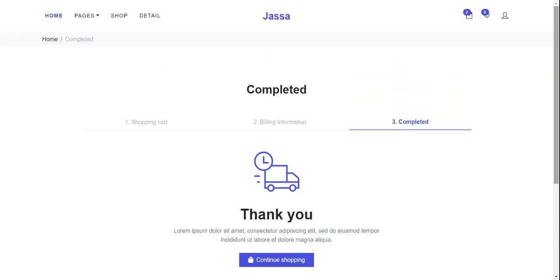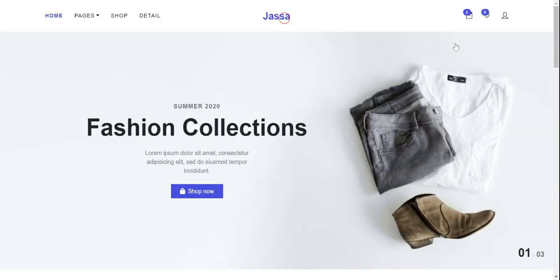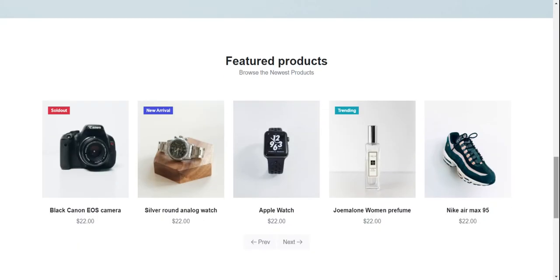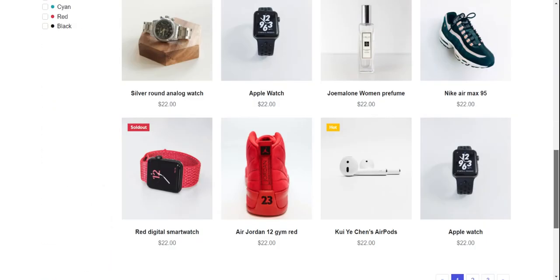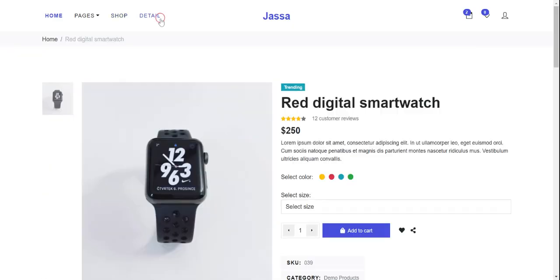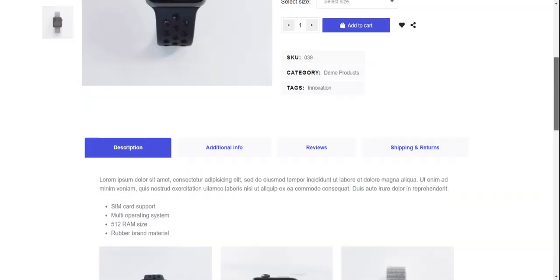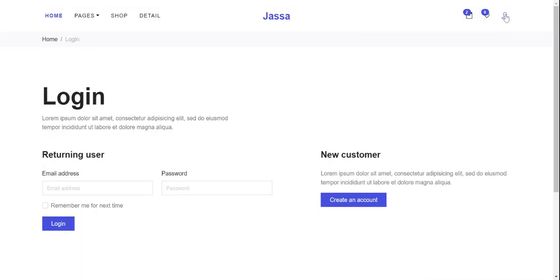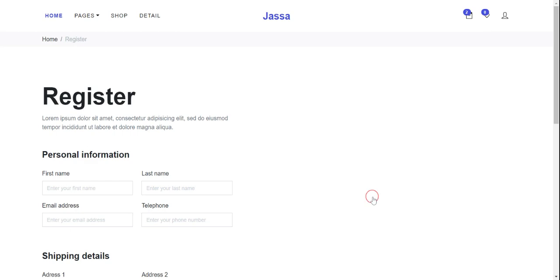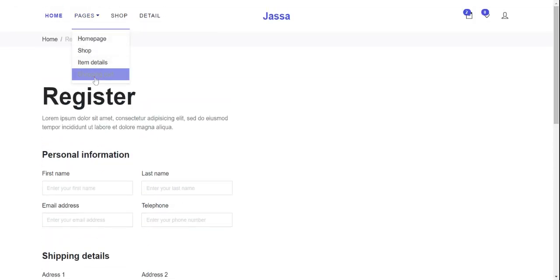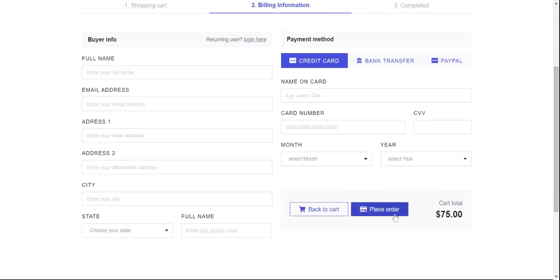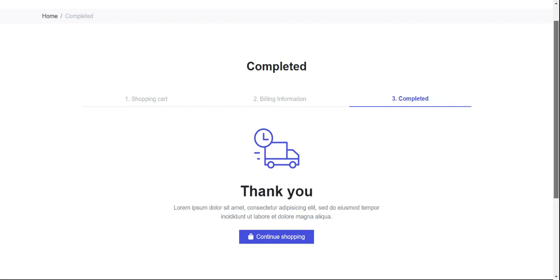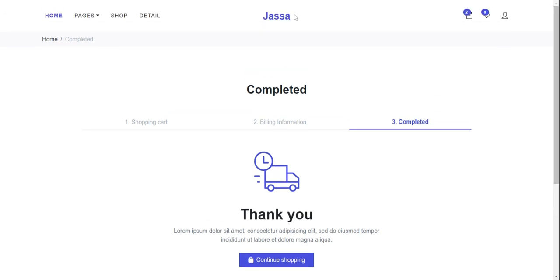Friends, again I will show you all the pages — home page, shop page, detail page, login page, registration page, shopping cart page, checkout page, and order completed. So friends, have you seen? Just amazing!